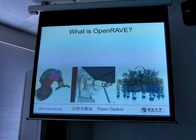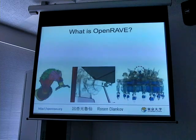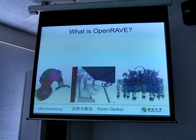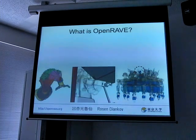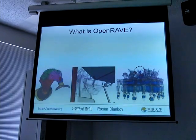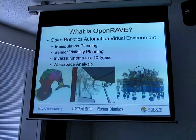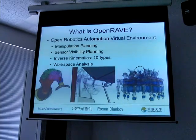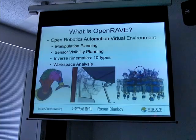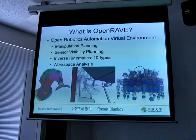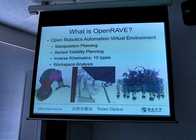What is OpenRAVE? I get asked that a lot. In my opinion, although it has a nice graphical user interface and can move real robots, it's actually mostly concerned about planning and inverse kinematics. It is a robotics automation virtual environment to do manipulation planning, maybe use sensors, and do some type of sensor visibility planning.